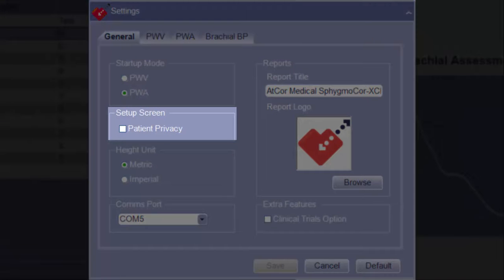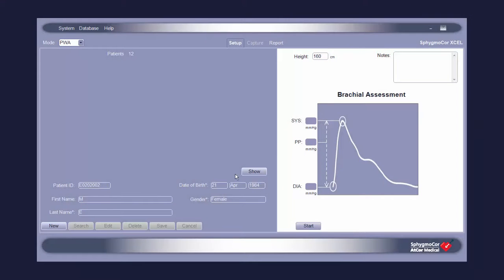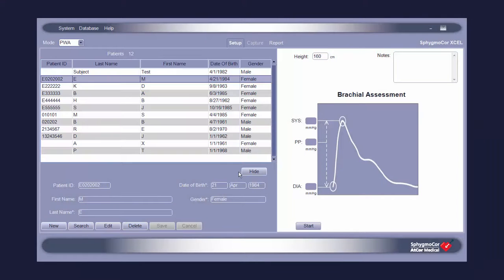Under Setup Screen, it is possible to enable patient privacy so that patient identifying information on the setup screen will be hidden by default. Click Show to display the patient information. It can once again be hidden by clicking Hide.